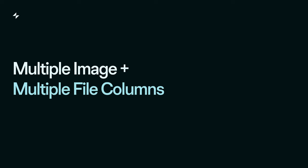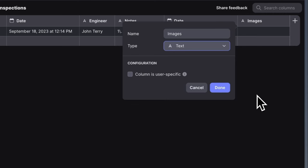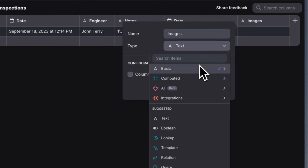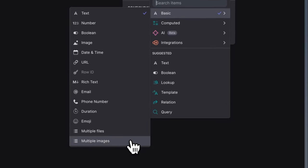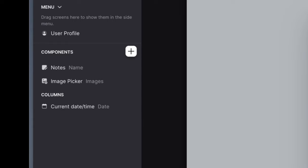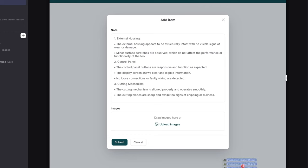We see Glide being used by lots of businesses for field operations, and a very common workflow need there is the ability to take lots of photos and then upload multiple images or files at once. Now with the multi-image and multi-file upload columns, it's really easy to do this. Just add the column, connect to pick a component, and upload all of your files.